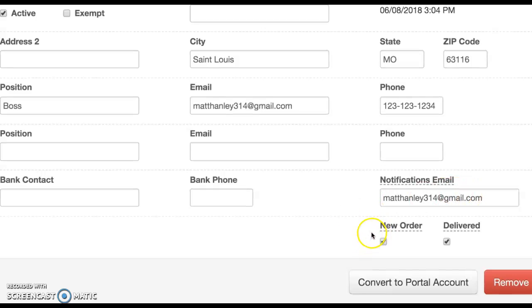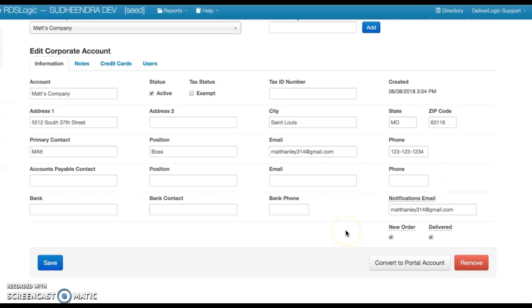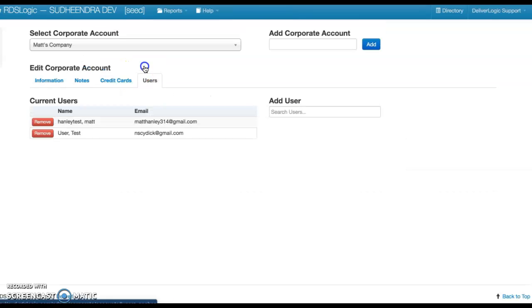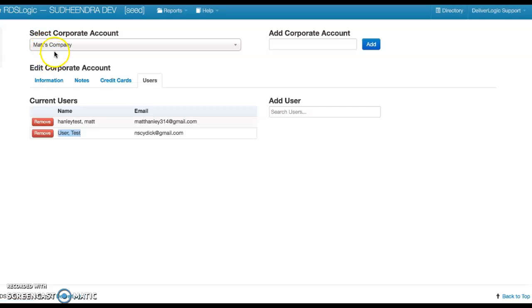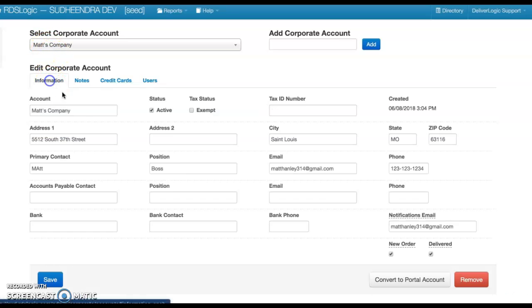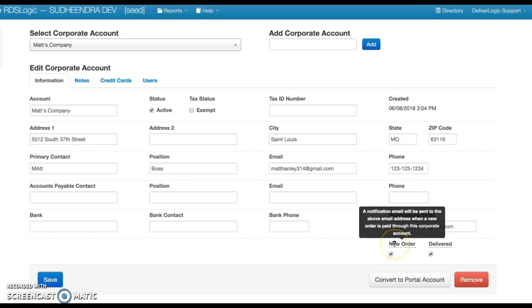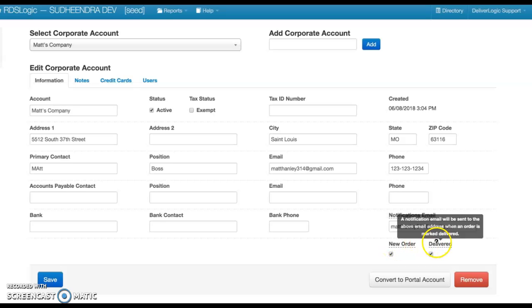So if this test user is able to use Matt's corporate account, then Matt will get an email when the test user first places his order and when that order gets delivered.